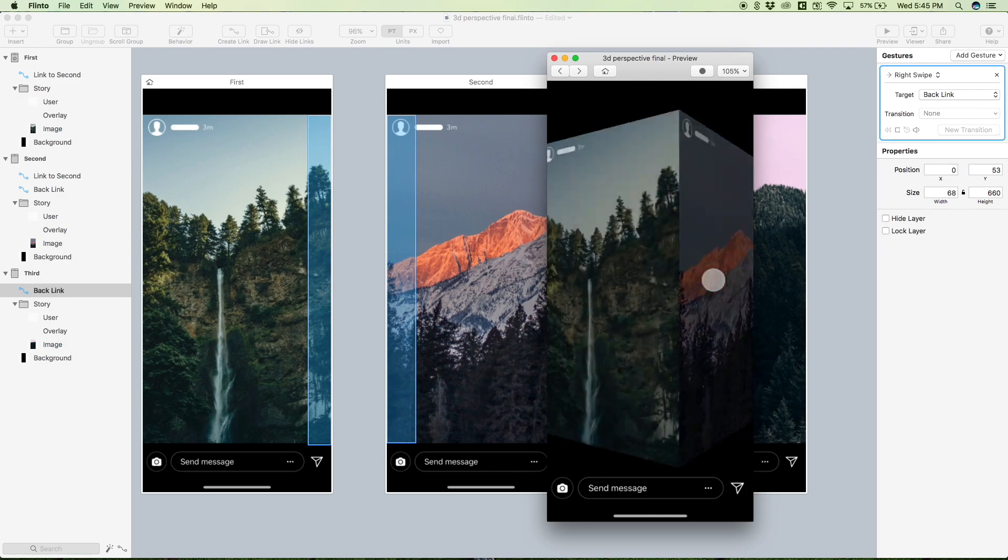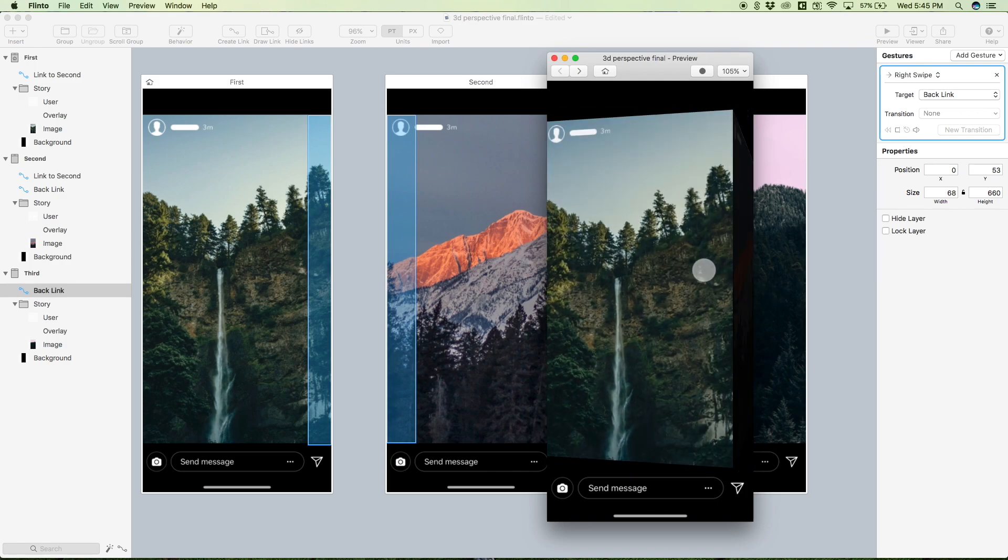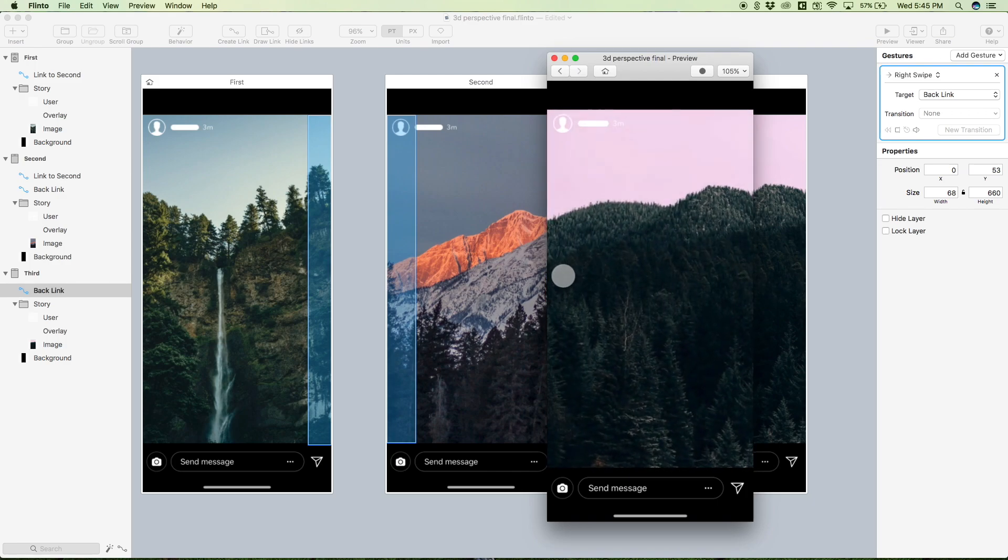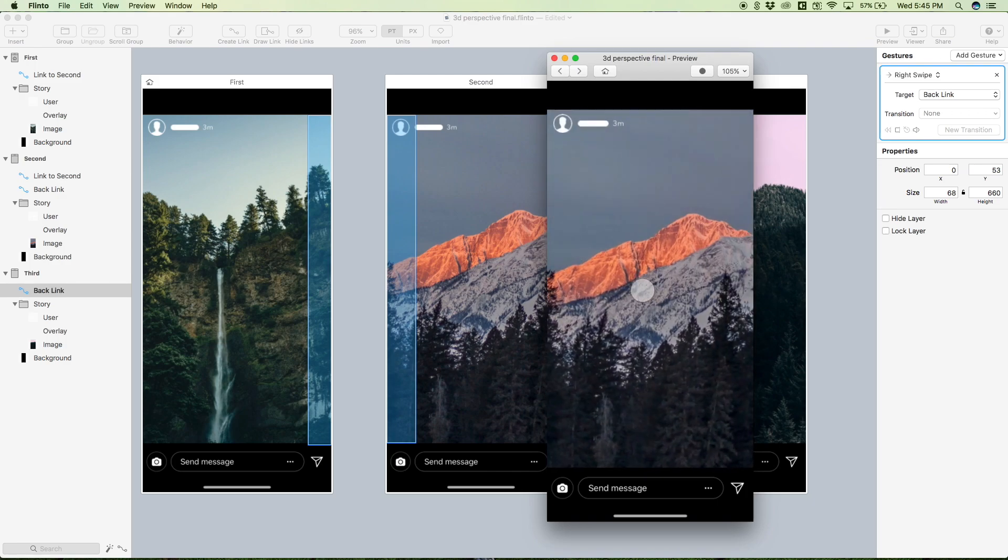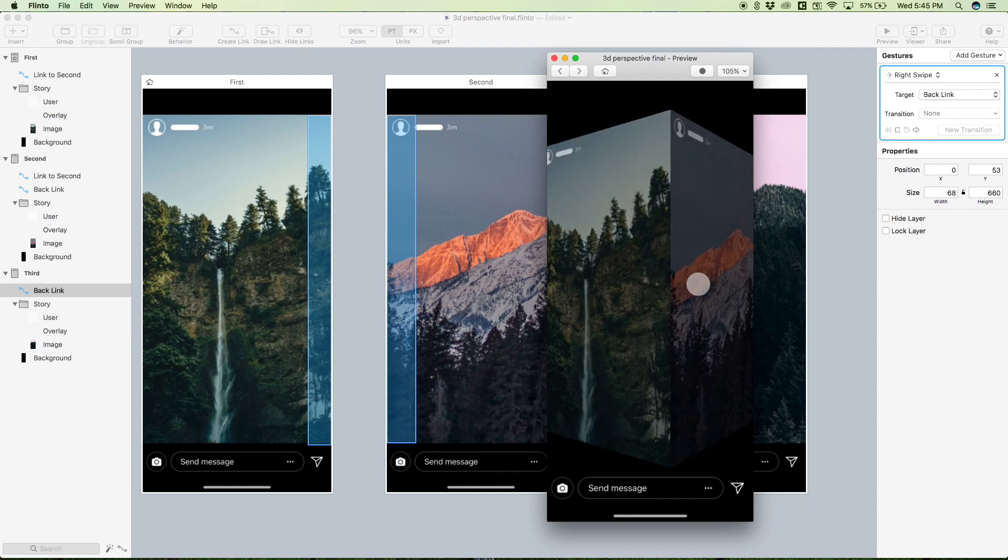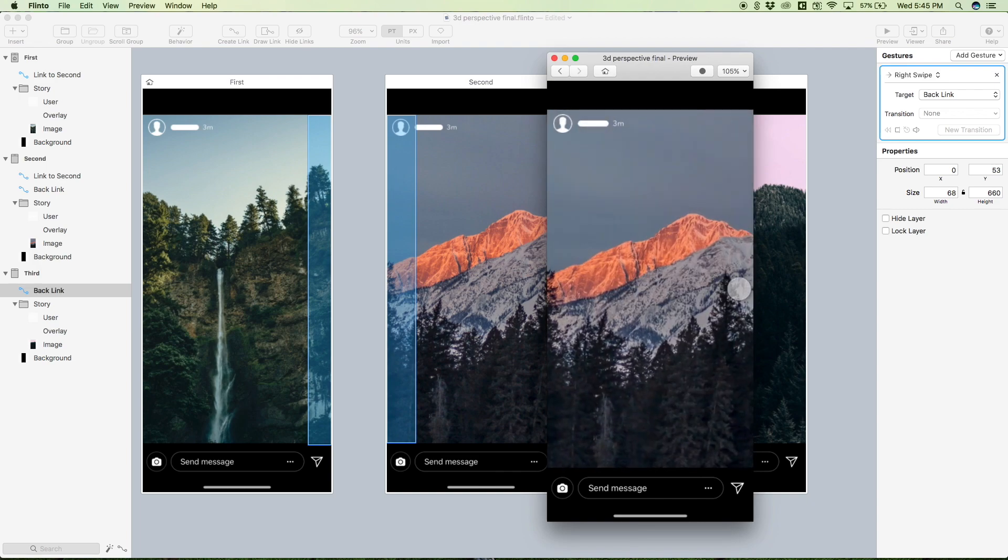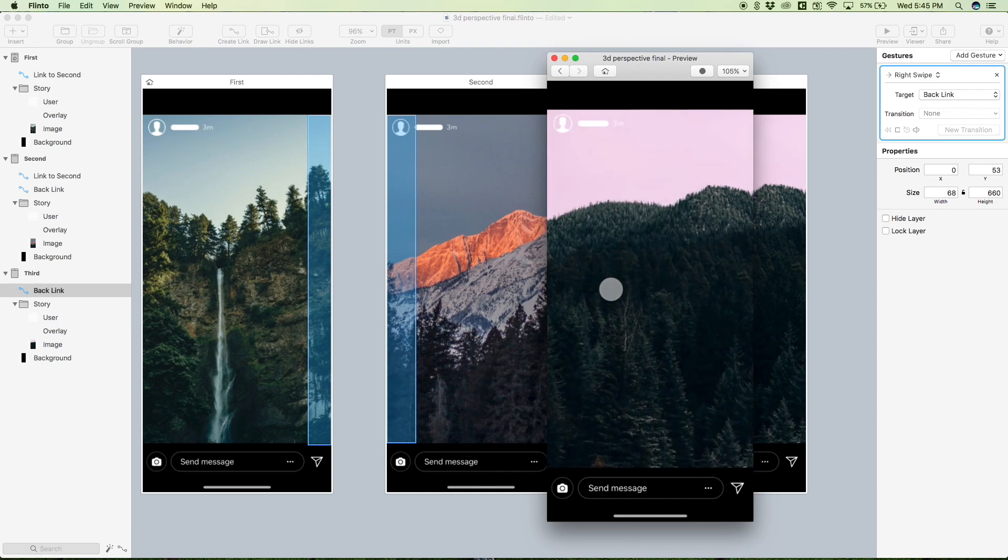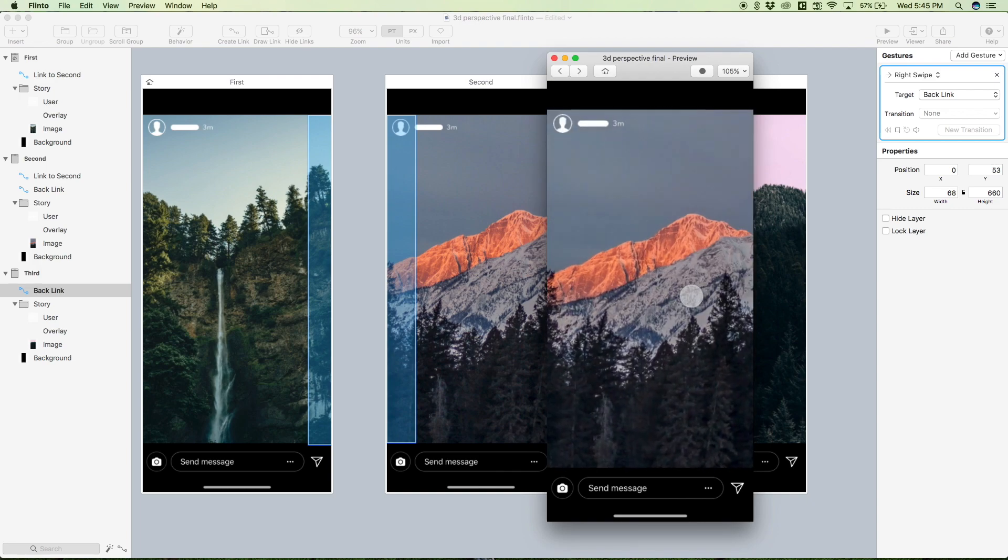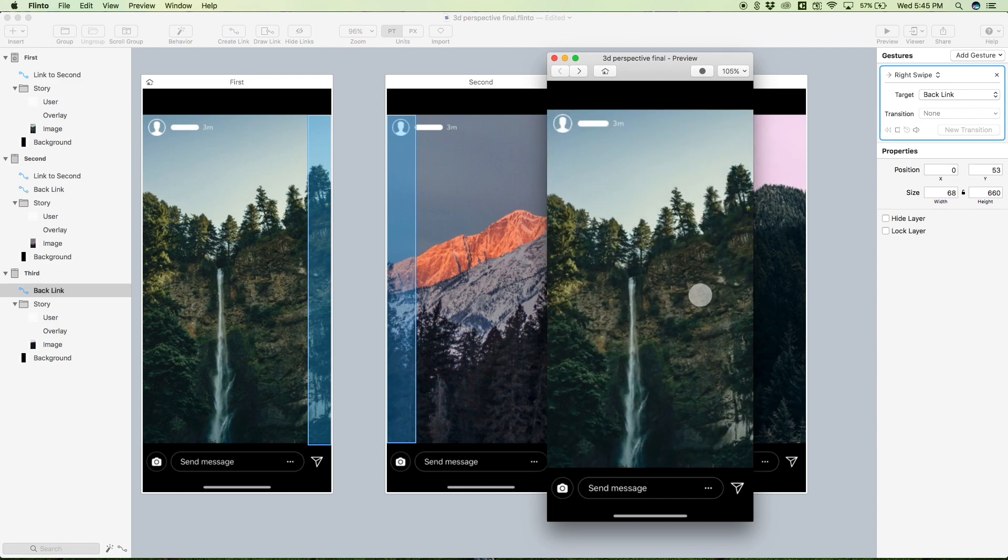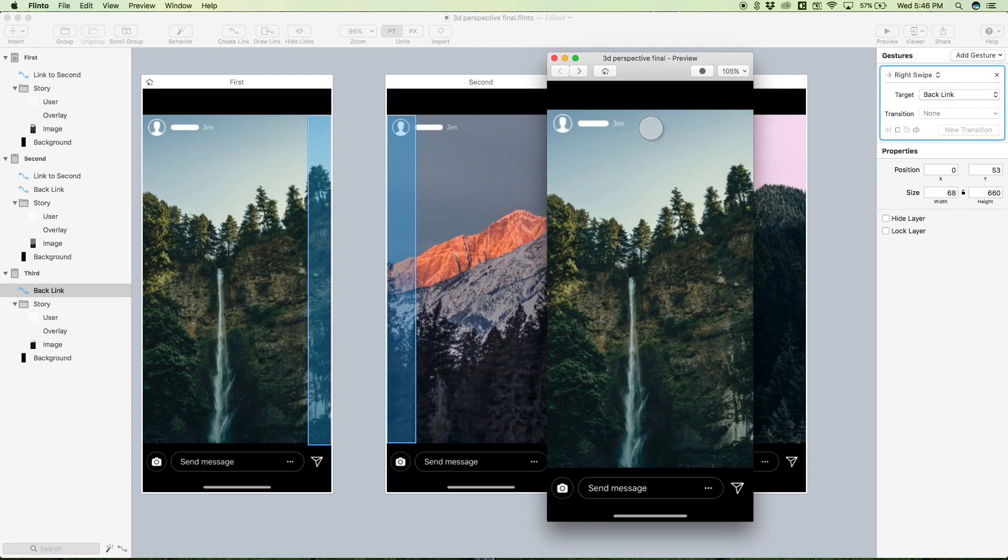So now we can swipe from screen to screen and we get this awesome 3D perspective effect, similar to what you see on Instagram stories. So yeah, I really hope you guys enjoyed this video, it's pretty much the tutorial. Yeah, let me know if you enjoyed this. Please give a thumbs up, subscribe, comment with what you want to see next, and yeah, happy to help you guys. See you guys in the next video.